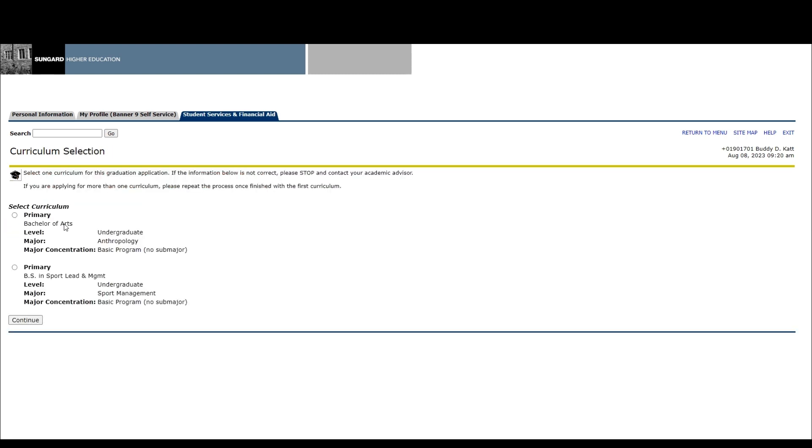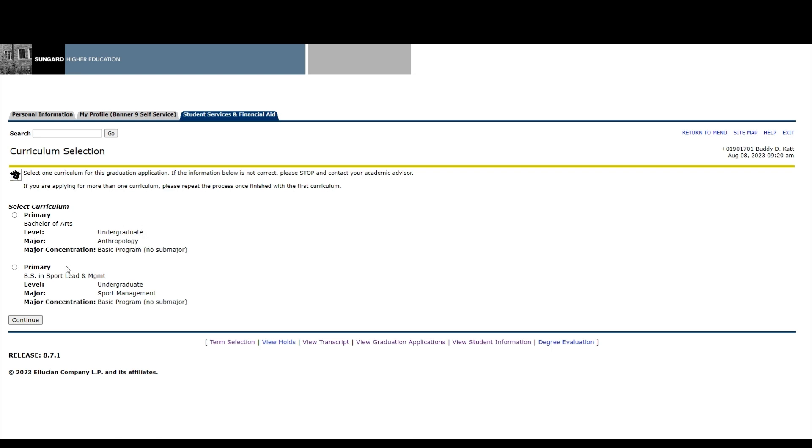On the curriculum selection screen, select one curriculum for this graduation application. If the degree program, major, and/or minor information shown is not correct, please stop and contact your academic advisor. If you are applying for more than one curriculum, the process should be completed for each curriculum you plan to graduate with.